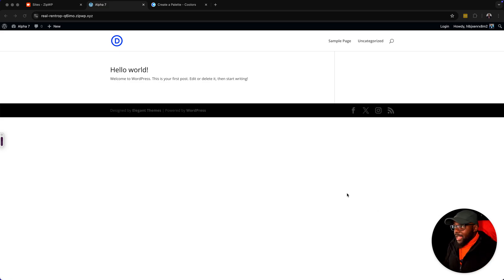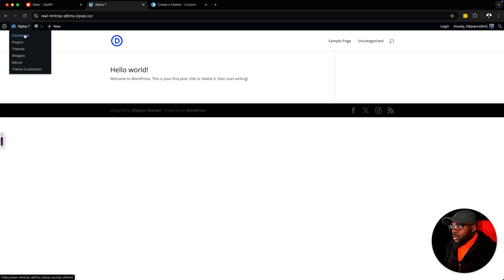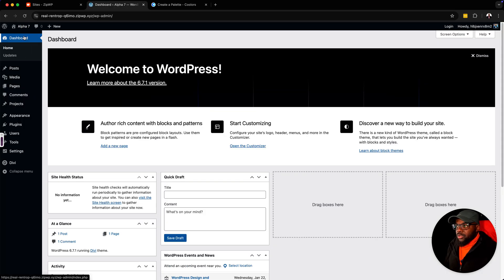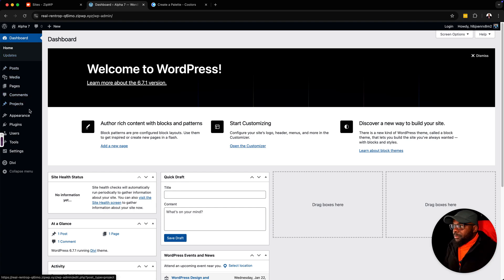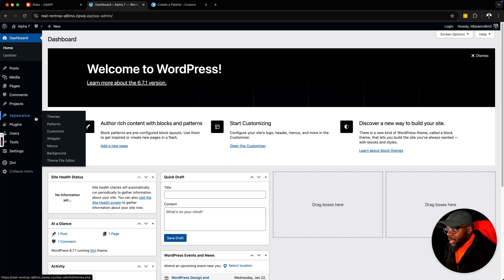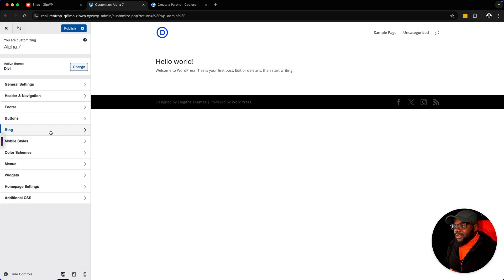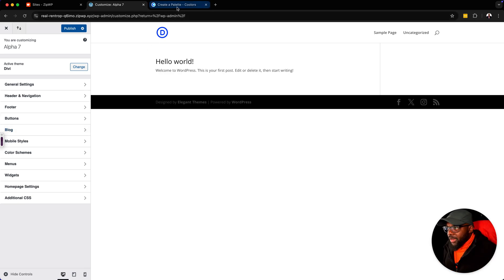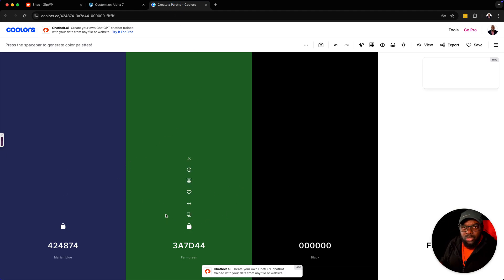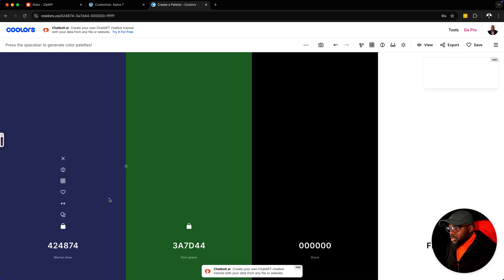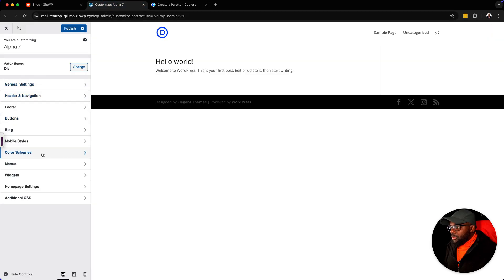The first thing you want to do is to work with your colors. This is a default Divi website setup. So we're going to come over here and go to our dashboard. The best place to set up all your colors is in your customizer. Before, I used to put my colors in all sorts of places, and that is the wrong way of doing it. This is the correct way. So over here, I have my color palette.